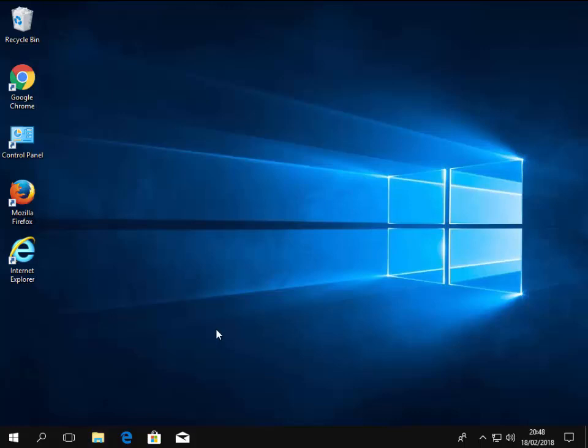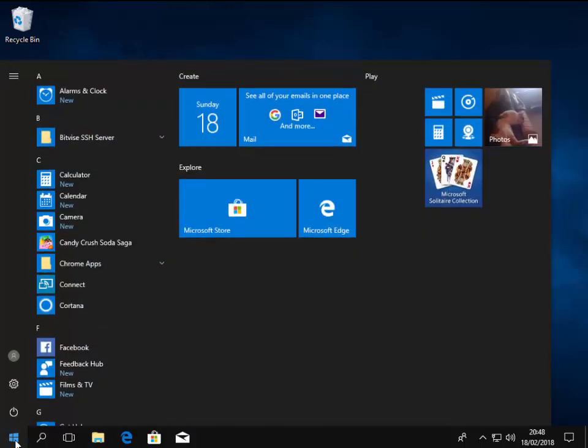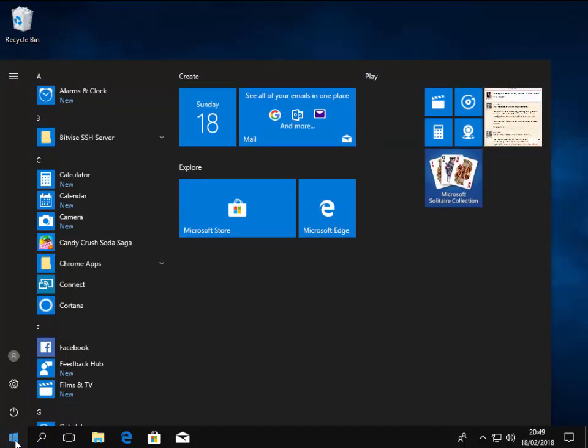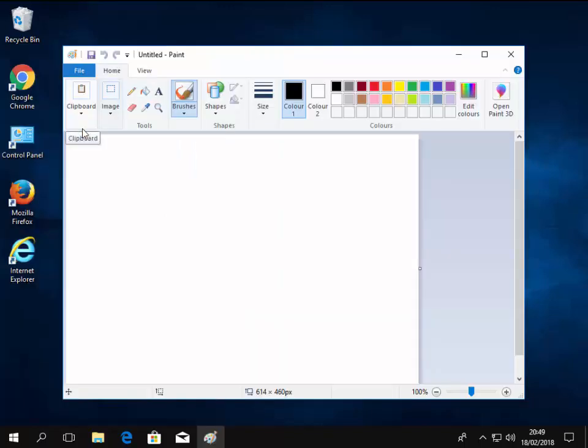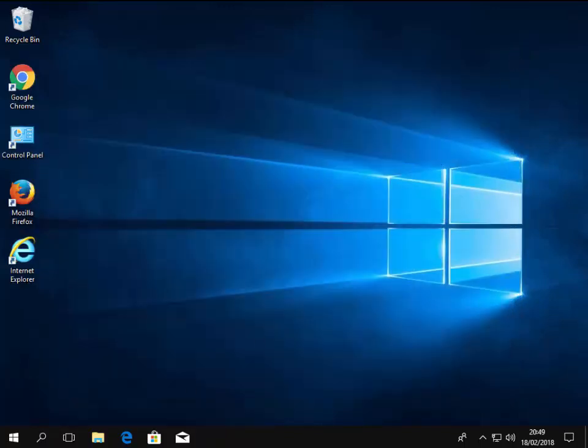So just to re-emphasize, anything you want to try and find on your computer, left click on the start button and start typing its name. So this time I'm going to try and find the program Paint. So start typing Paint and up it comes under best match. So I left click on it and then Paint loads up.